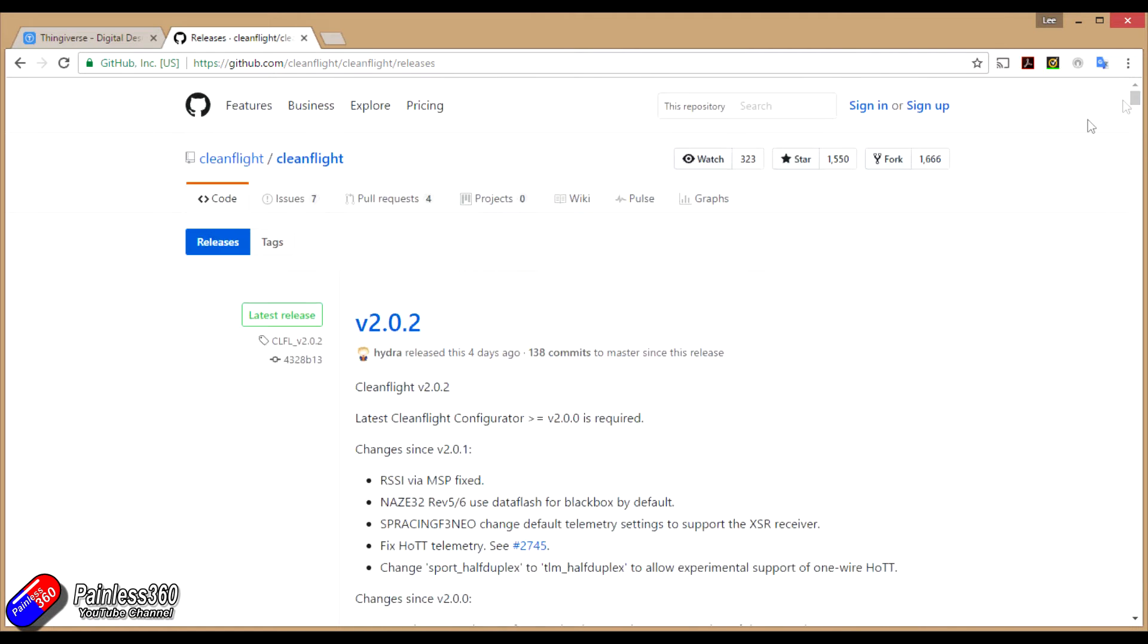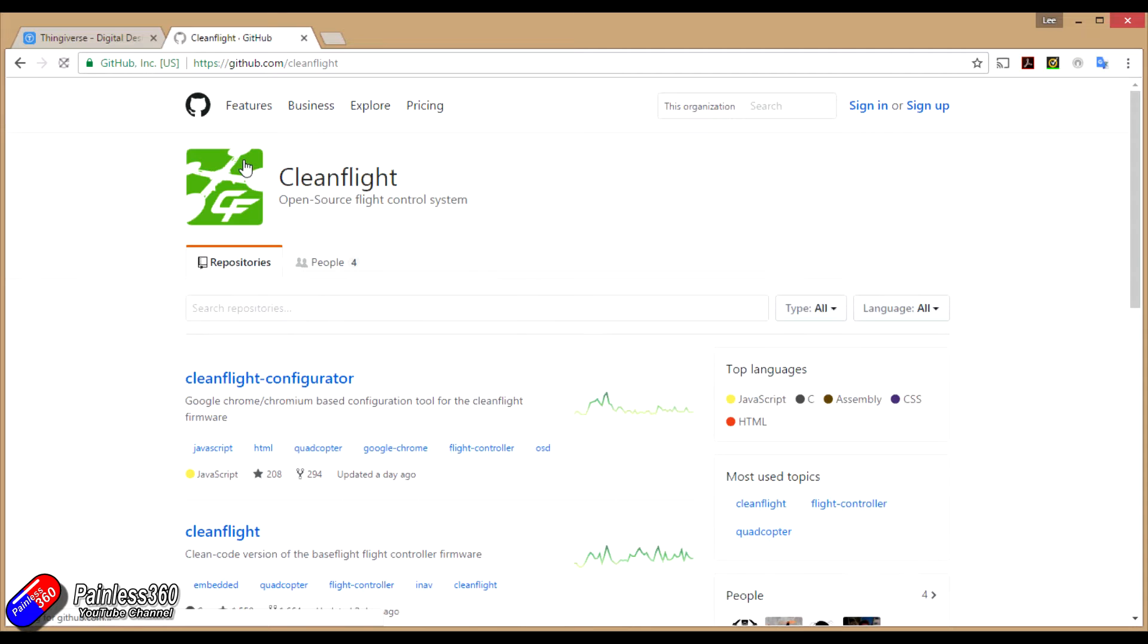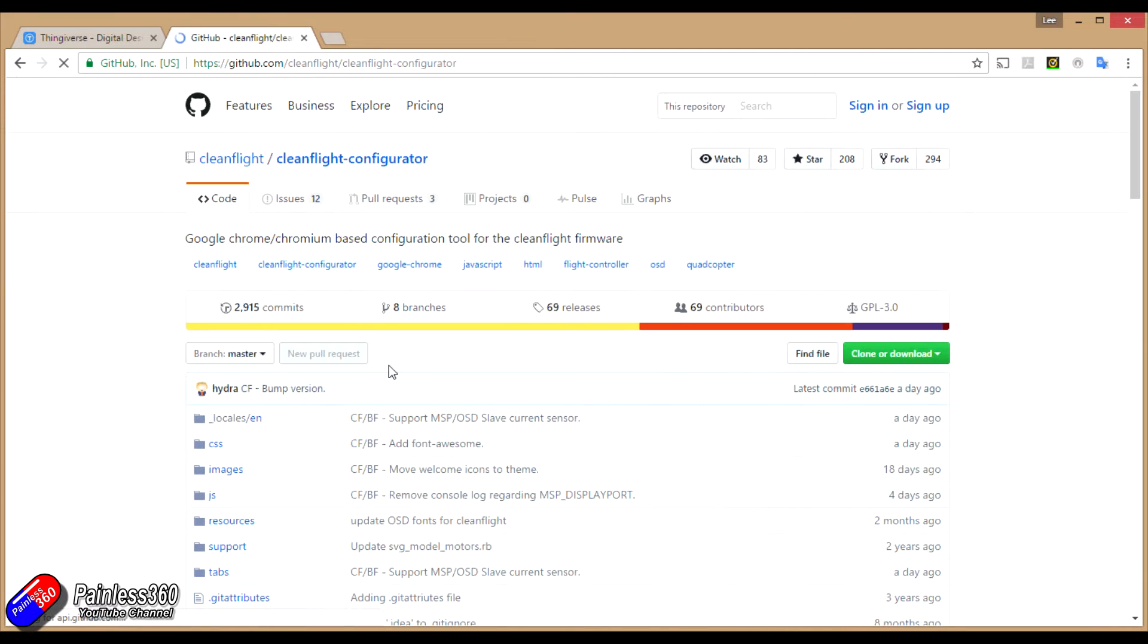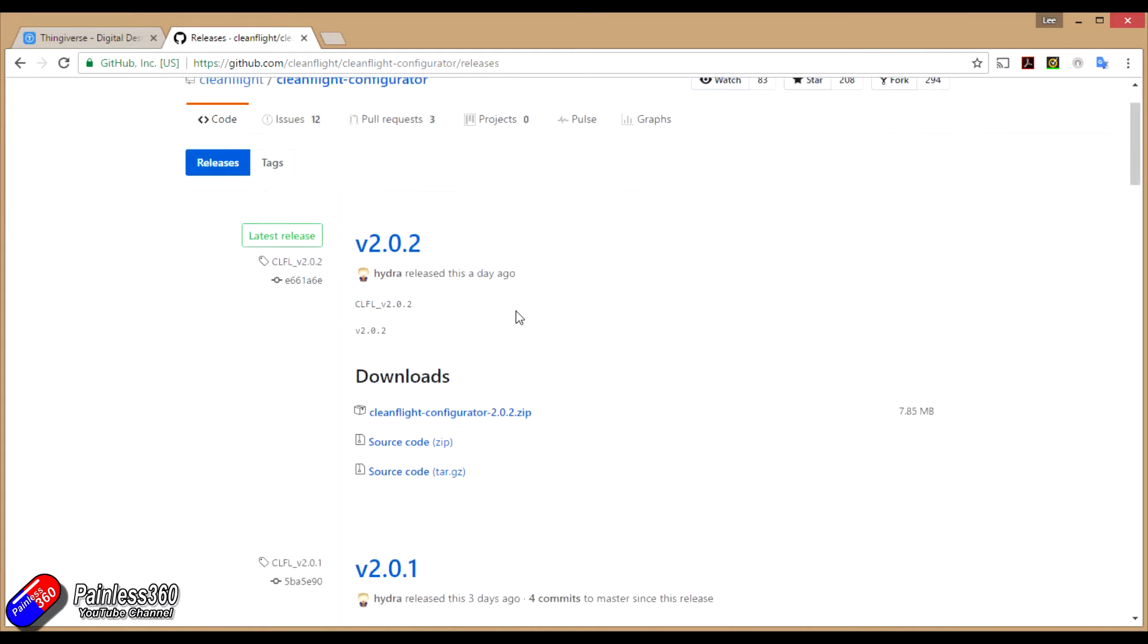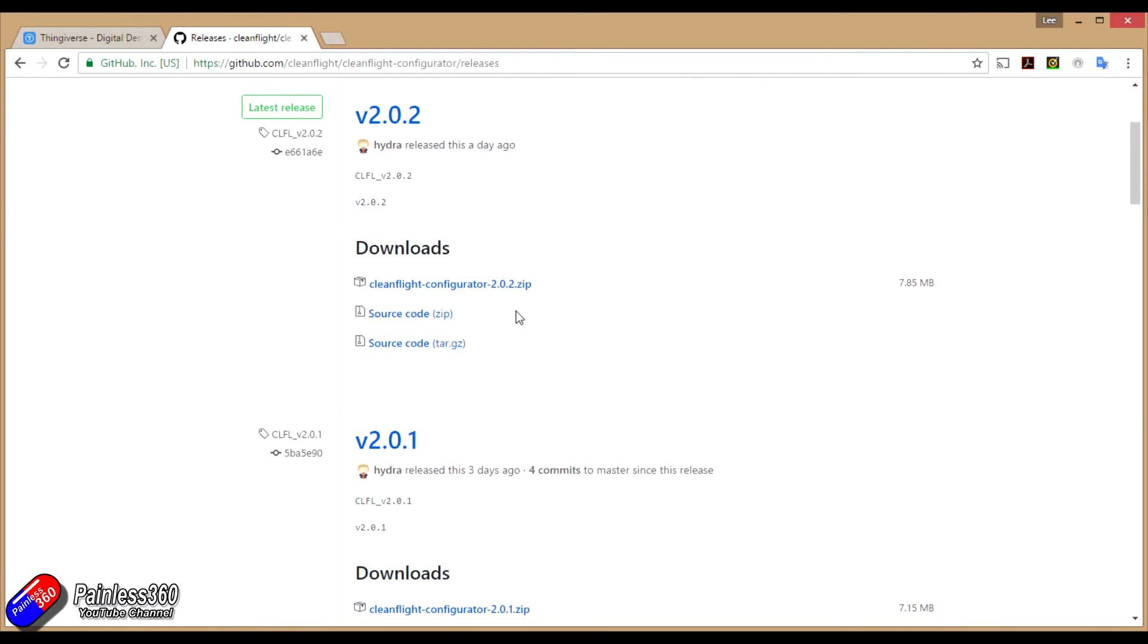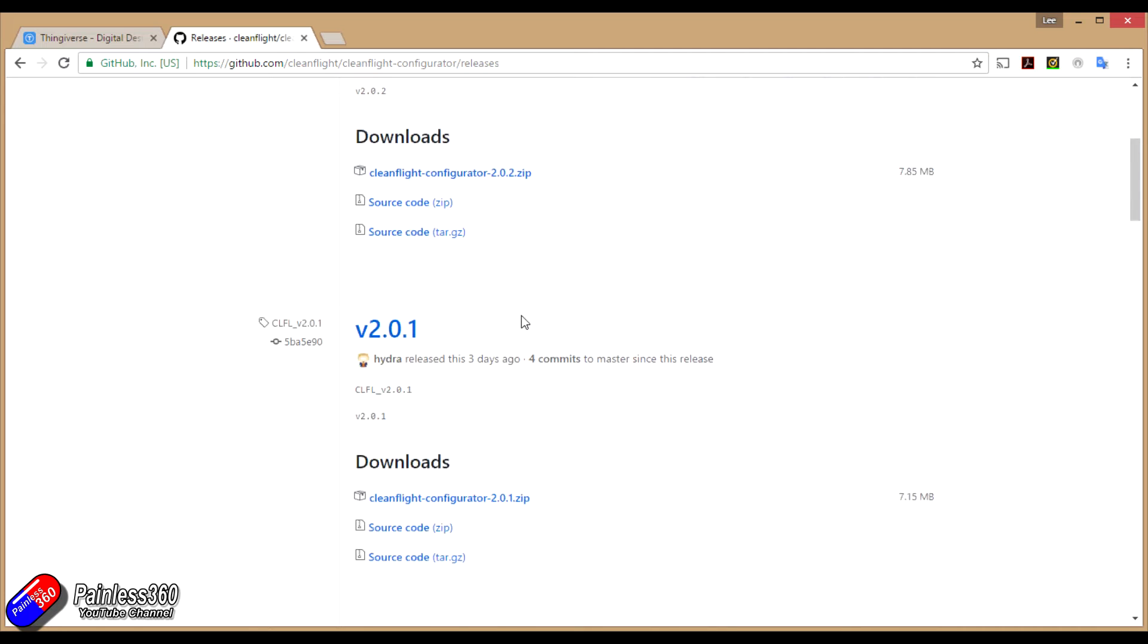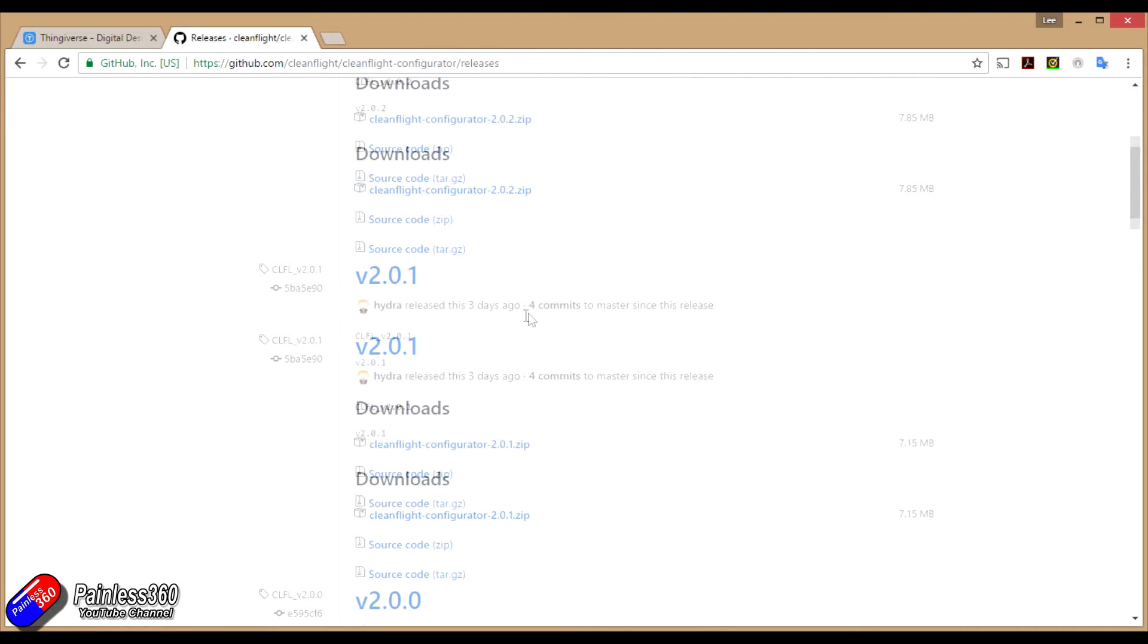It's the configurator that we want. I've updated the link in the previous video. I'm also going to add the link on here as well. What you need to do is click on CleanFlight configurator because it's these releases that you're actually after, not the ones with all of the boards listed underneath.